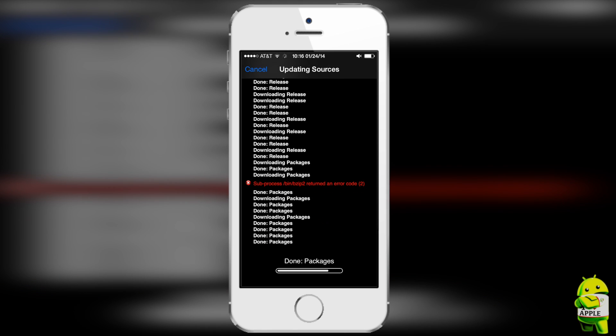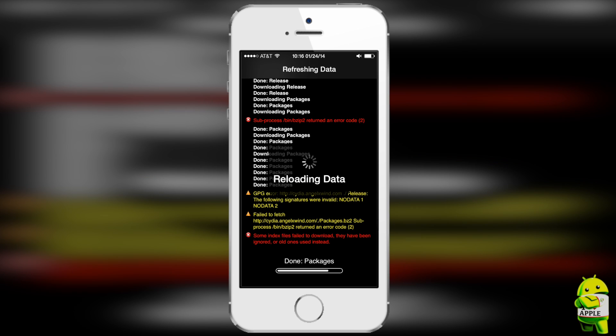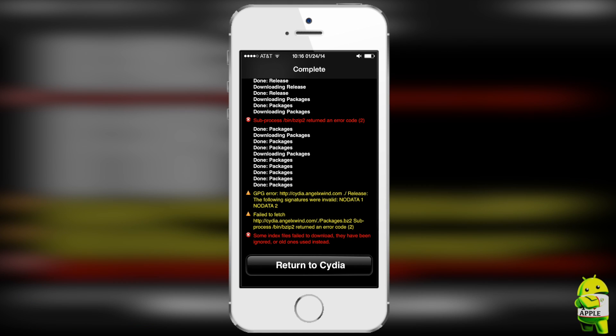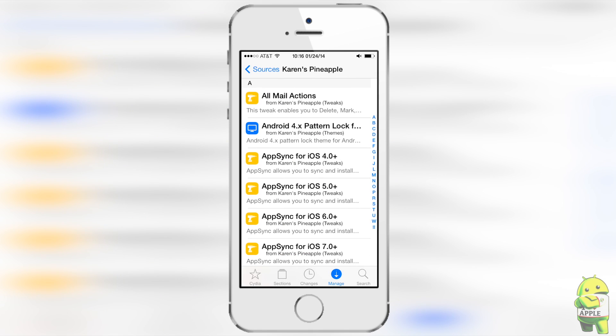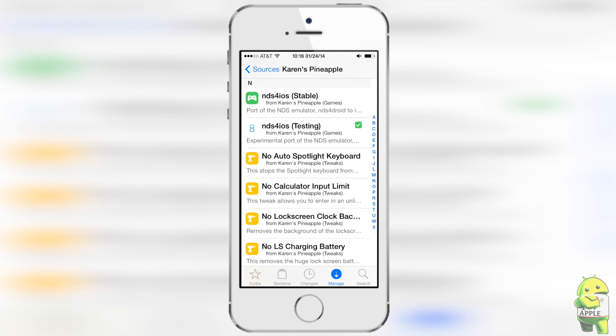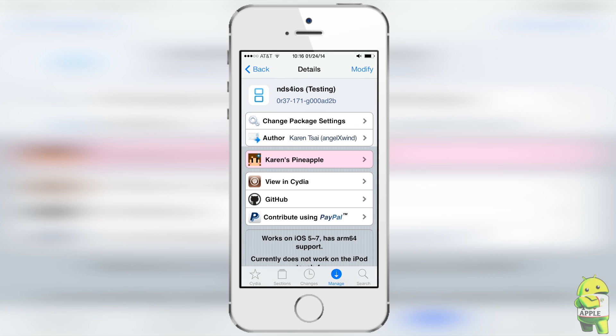As you all know it's still an application in beta constantly being updated to get it to run at the best that it possibly can with the greatest features like this new feature which allows you to play with your PS3 controller. So once it's done adding the source go ahead and return to Cydia, click on the source which is right here its name is Karen's Pineapple, very nice name, scroll down to the end and you'll see NDS for iOS Testing, click on it, at the top right go ahead and install and confirm.